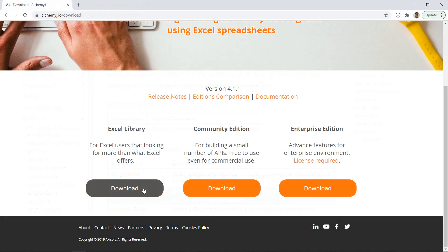This add-in is free for everyone, so why not give it a try? You can get it from our website at alchemyj.io. I hope this add-in will be useful to you. If you like this video, please give it a thumbs up and subscribe to our channel. Let us know what you think about this add-in in the comments section below. I'll see you next time.